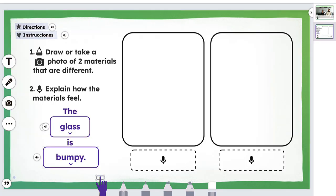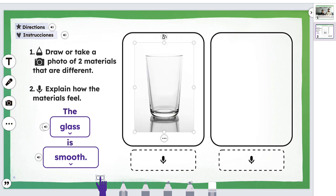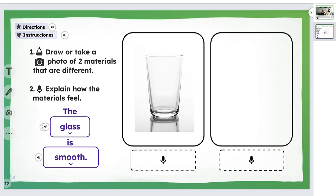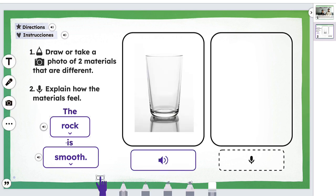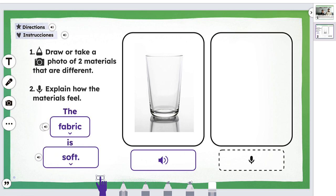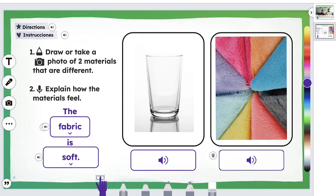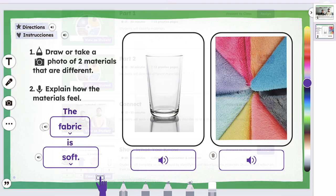Connect activities allow students to take their newly acquired language and apply it in a different environment — offline with a partner or family member. These activities encourage multilingual learners to internalize what they're learning and use it in a new, fun way. This learning is then later captured in Seesaw through audio, video, or photos.